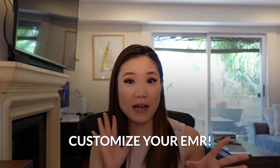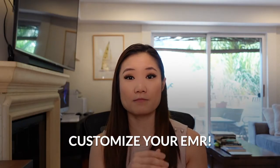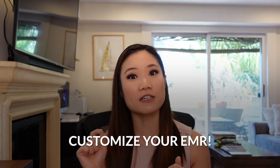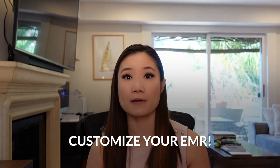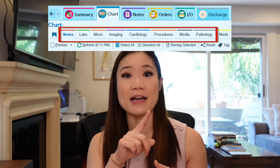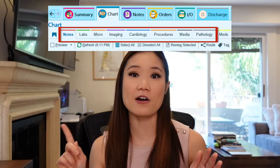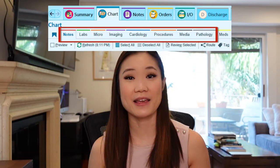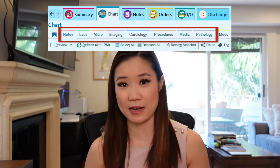And one more big tip I want to give is to set yourself up for success. So once you have a system down, I would customize your EMR so that it makes it very efficient for you to go through your routine step by step. So for example, for me, when I open up a patient's chart, my tabs are in the order of how I would pre-chart. And that way I don't forget any steps.